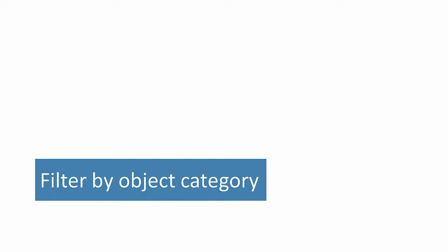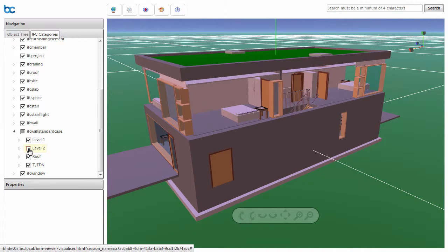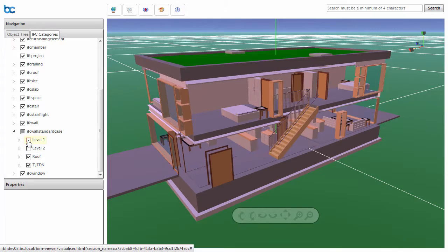To focus on the task at hand, you can filter by object category. Turning off categories of elements lets you better understand how the model is put together.